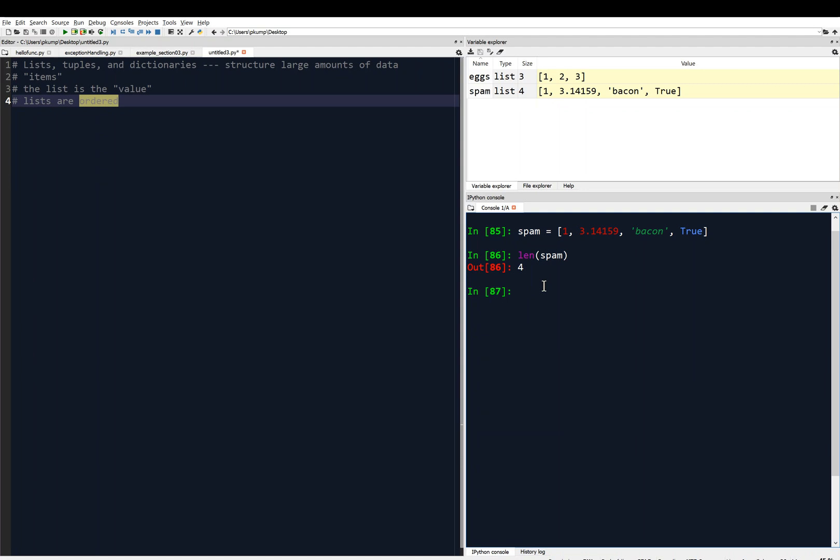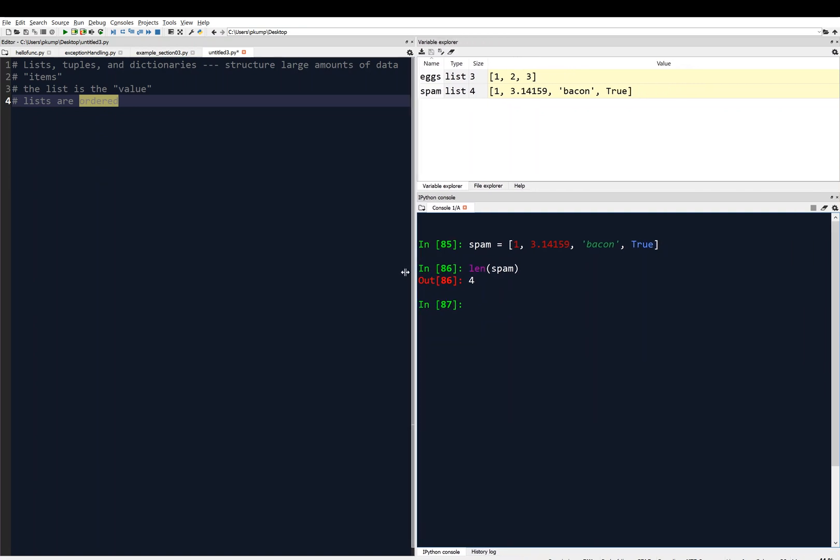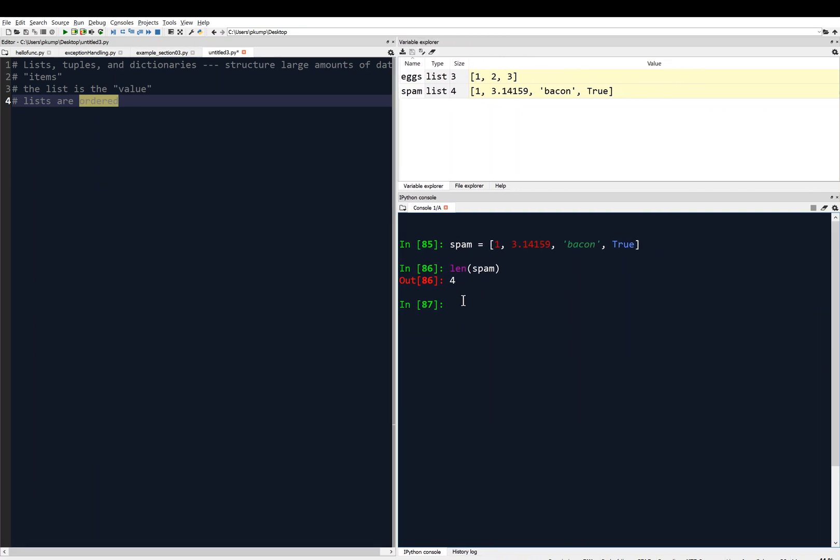We can store any types of data we want inside a list. The reason you'd want a list is to organize data, and usually if you have a common subject or a common thread between these pieces of data, you want to put it in a list. For example, maybe we are trying to describe an athlete like Michael Jordan, my favorite basketball player of all time. We might define a variable called Michael Jordan, and we're going to assign it a list.